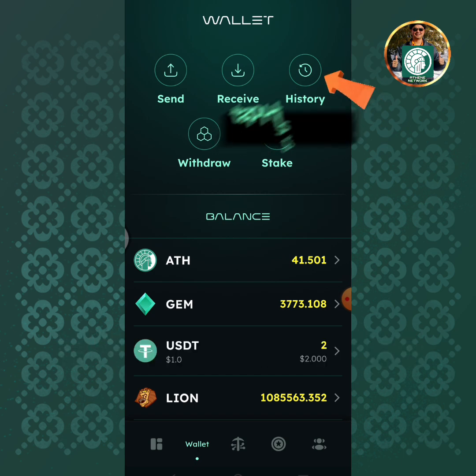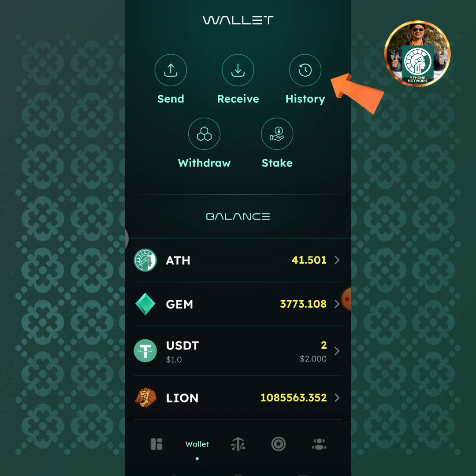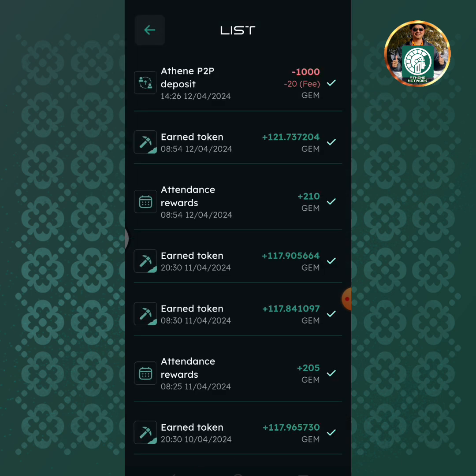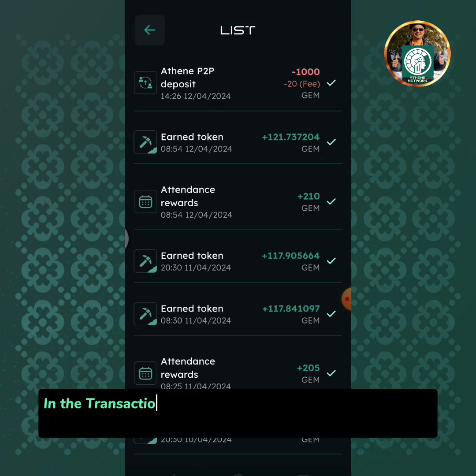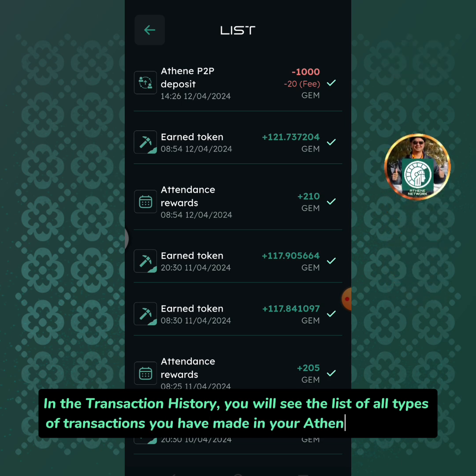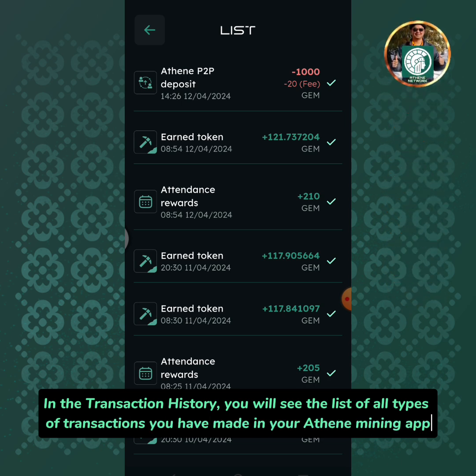Tap the history icon. In the transaction history, you will see the list of all types of transactions you have made in your Athene mining app.